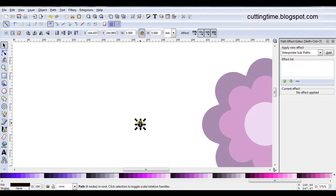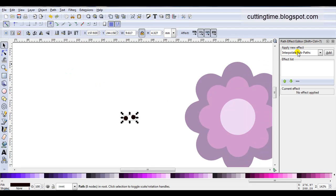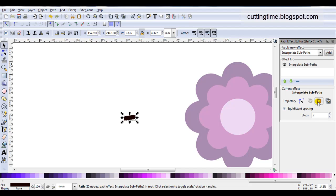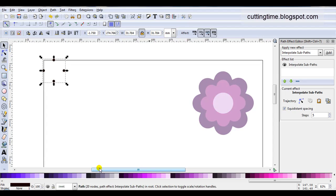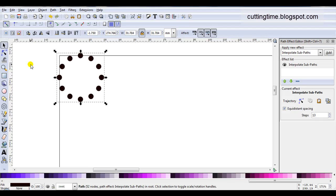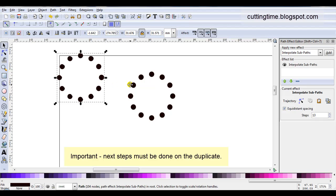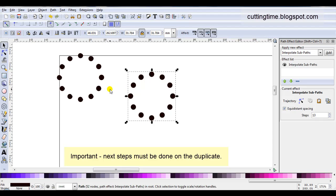Then I'll duplicate it — we've got two — go path, combine. While they're selected in interpolate sub paths I just click on add, then click on the clipboard. Let's increase the number of steps like the previous project. I've got 13 steps and I'm quite happy with the look, but this time I'm not going to go object to path. What I am going to do is duplicate it. Did you see how the selected one went back to the original? Don't use the original for the next steps — always work on the copy. If you work on the original, the copy will change as well, but if you work on the copy, only the copy will change.